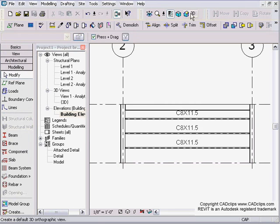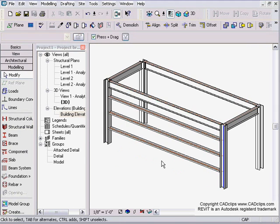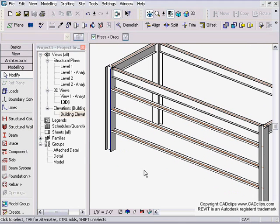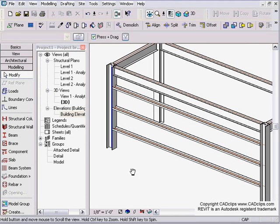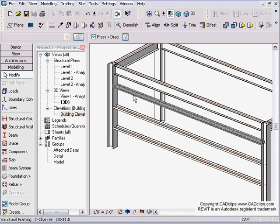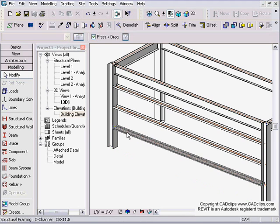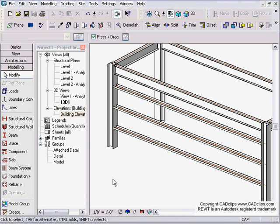I can go back to my 3D view, and there's my girt system. Now let's say the girts are facing up and you want them to face down, no problem.